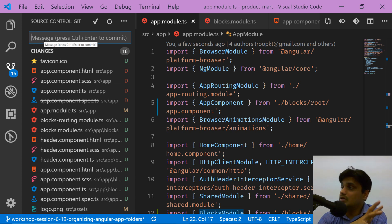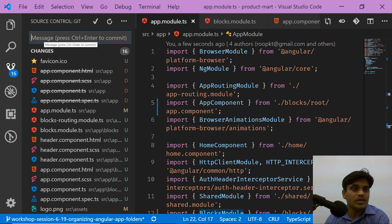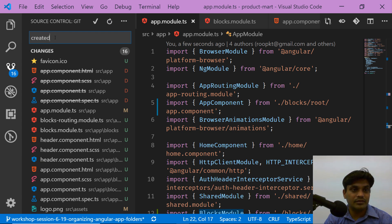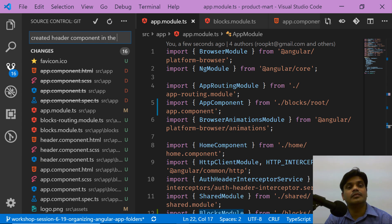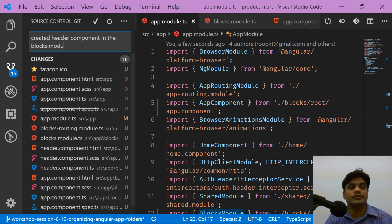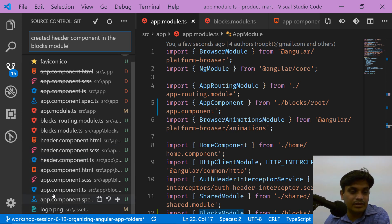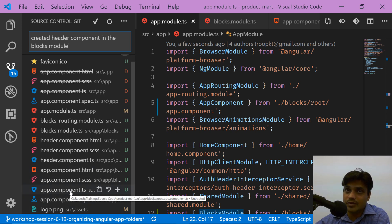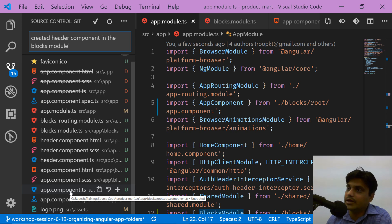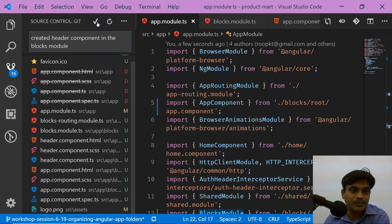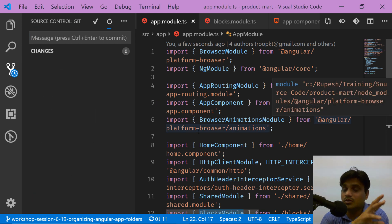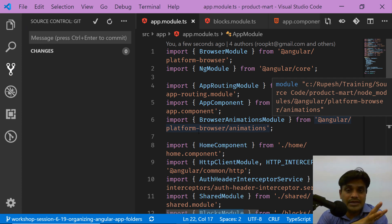So the blocks module is created and the header component is there, though we're not using it yet — we will use it soon. To summarize: we created the blocks module, registered it in the app module, removed the app component declaration from the app module and moved it into the blocks module, and created the header component. Our next goal is to create the core module.